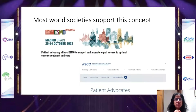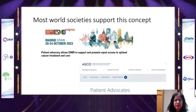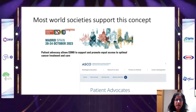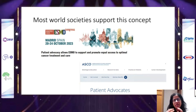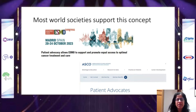Major scientific bodies in oncology — ESMO and ASCO — are strong supporters of patient advocacy. They incorporate patient advocates in their meetings at reduced or no cost, and there are various dedicated forums in these meetings and societies for patient advocates.